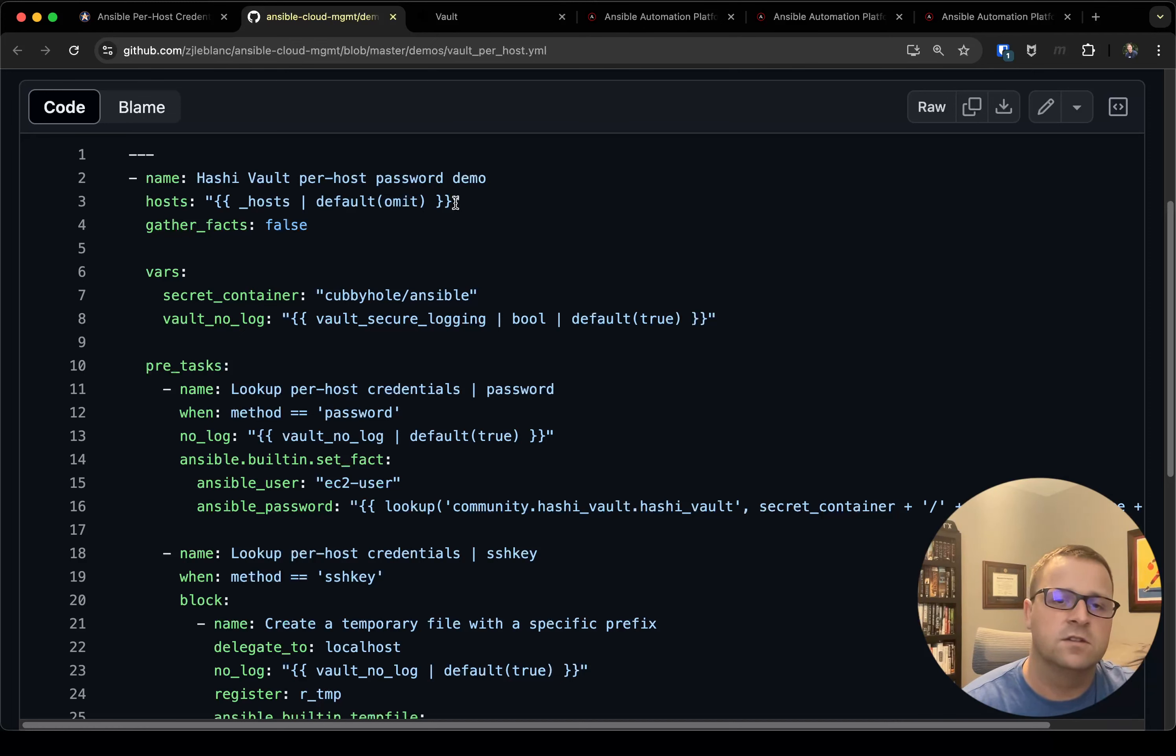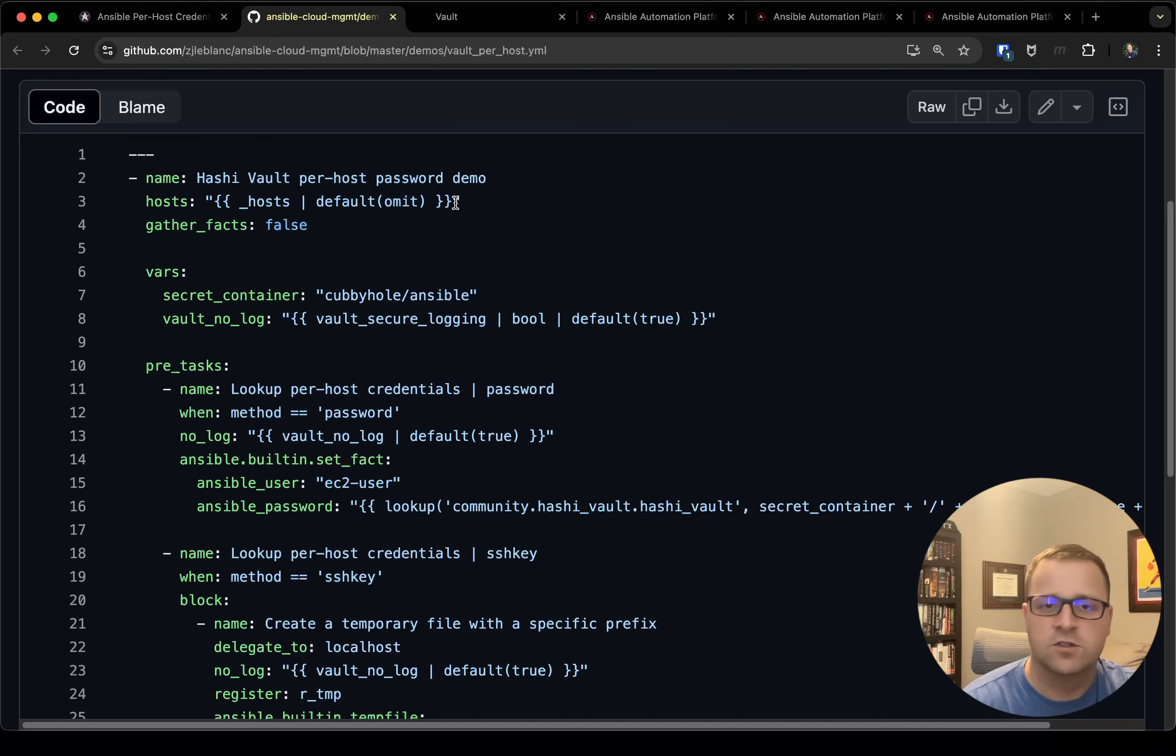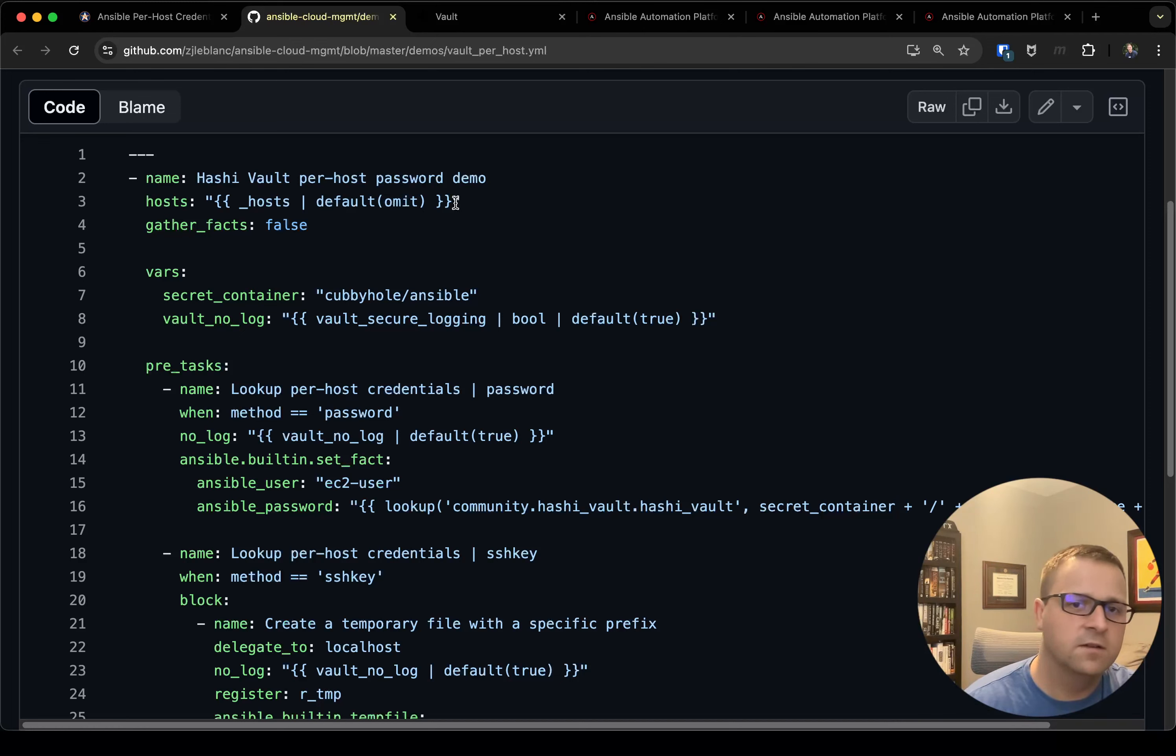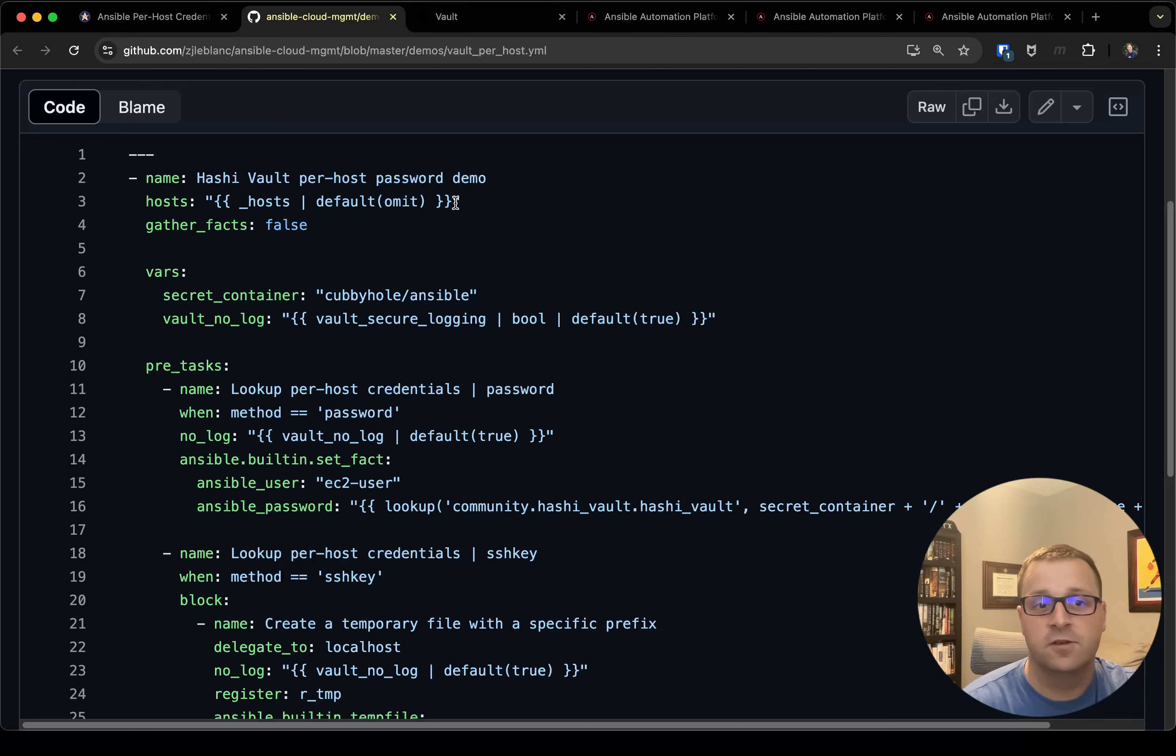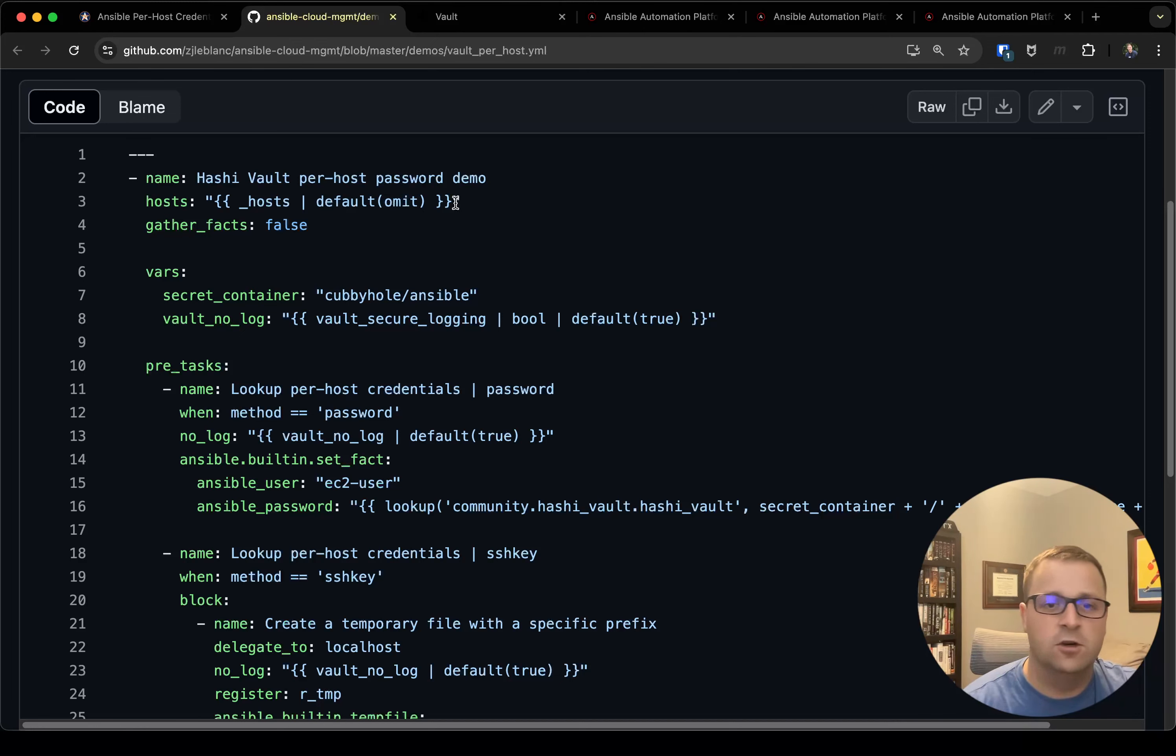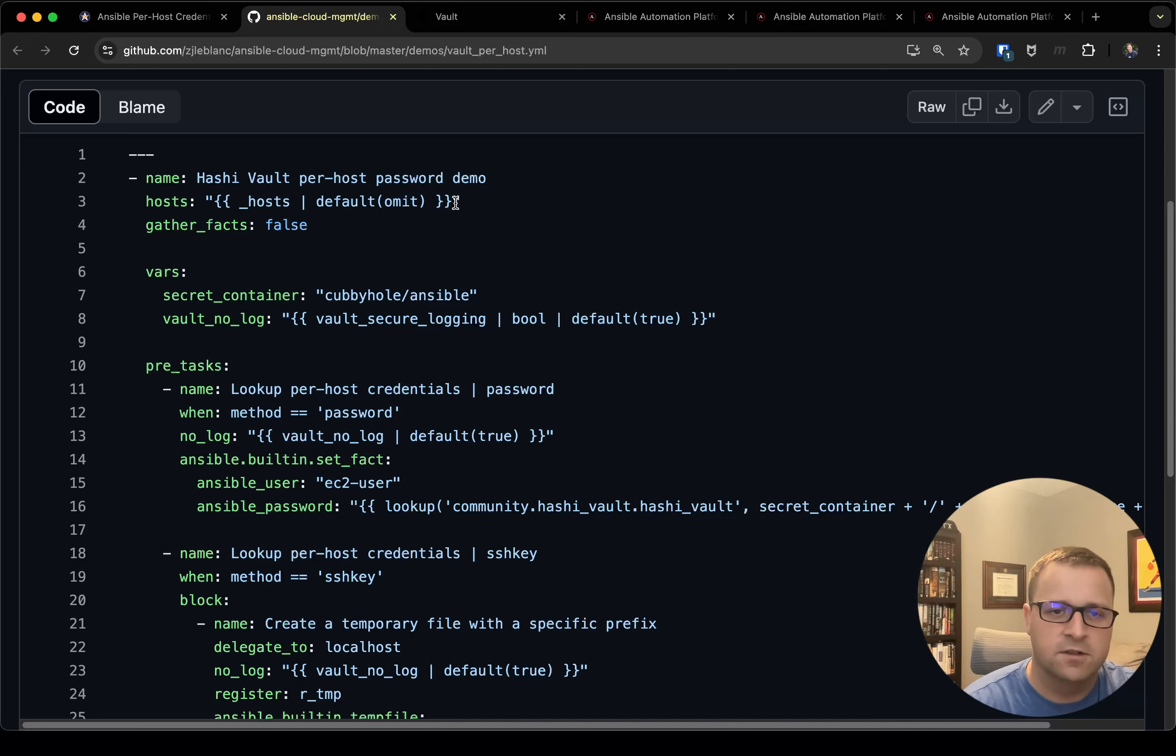Our first play here is going to be called HashiVault per-host password demo and I've variableized the hosts, so this just allows me to change what I'm running against. I'll show you guys in my job template how I set that value, but for now just imagine it being a couple of hosts vault_demo_1 and vault_demo_2 that I'm going to run against. Of course I set gather facts as false, so that's going to be very important here, and then I've got some variables that I allow to be overwritten via survey which I'll show in the job template.